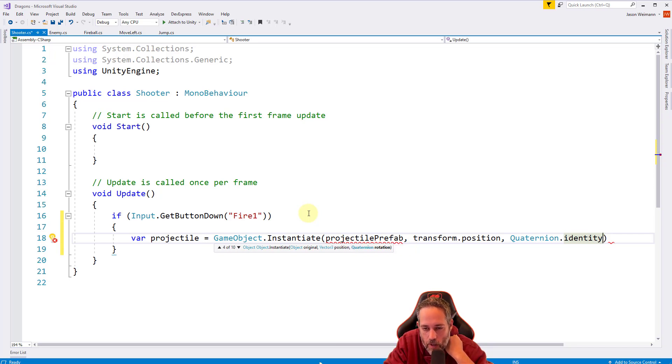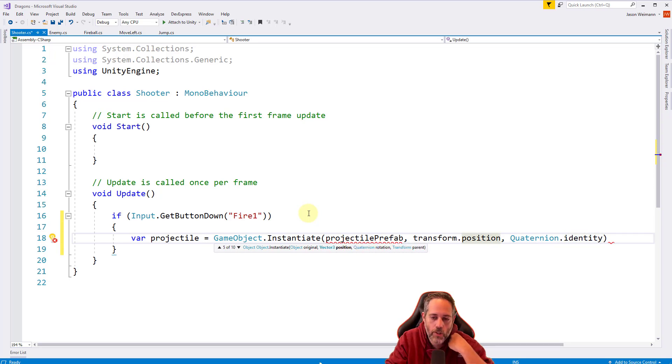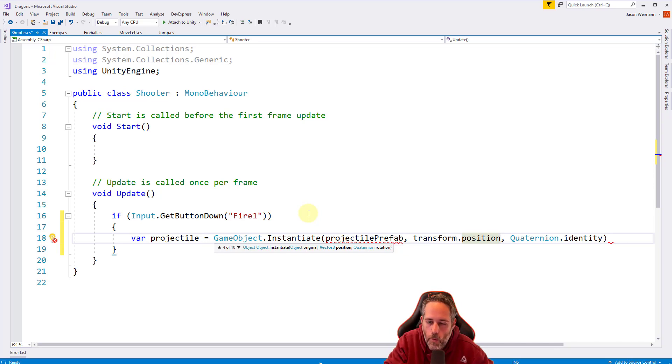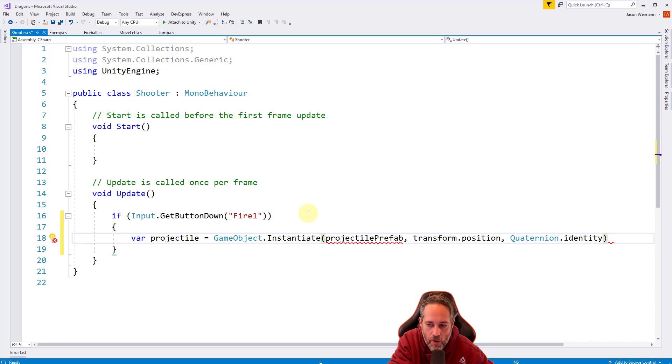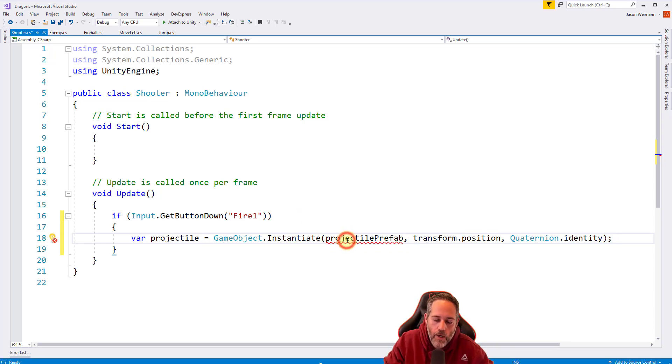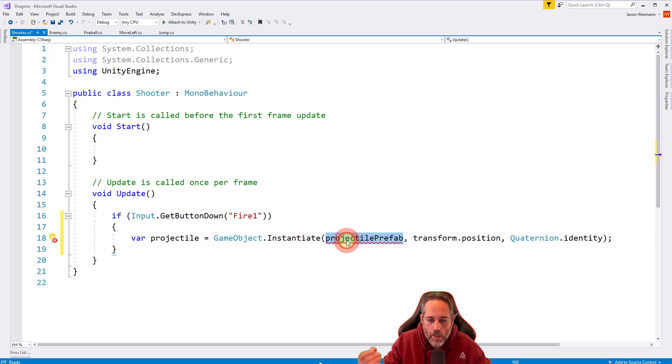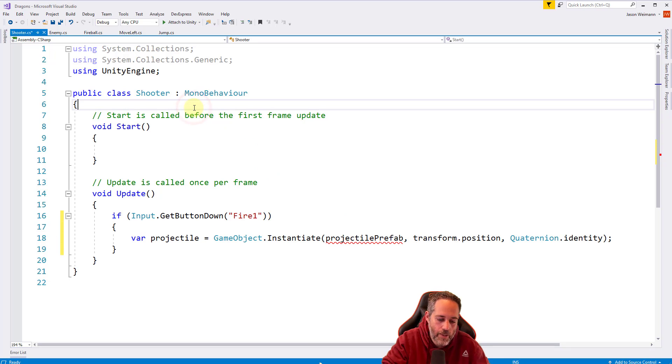I'm going to add the semicolon. Then we're going to create the projectile prefab. I'm going to double click, control C to copy it, go up to line six and hit enter. Then I'm going to put in public. What does this need to be? It needs to be a game object. We'll call this projectile prefab, so paste control V.